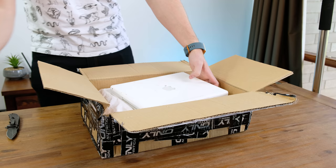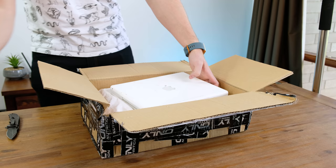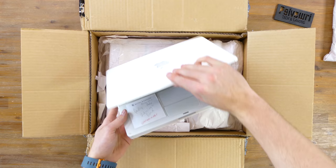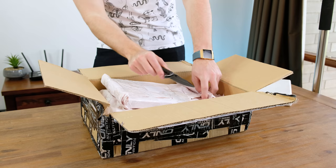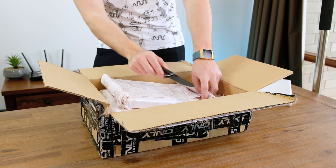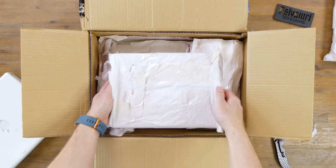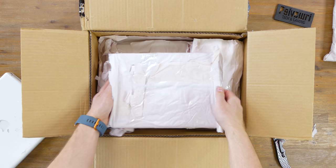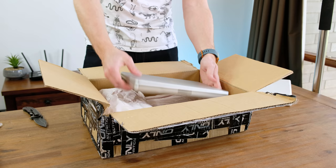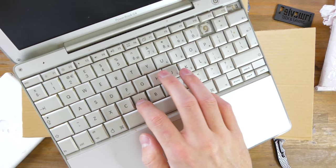The first laptop appears to be an incomplete iBook G4. According to the post-it note on the palm rest, it is faulty. The next machine is a 12 inch G4 PowerBook that has definitely seen a hard life. It appears to also be missing several screws.